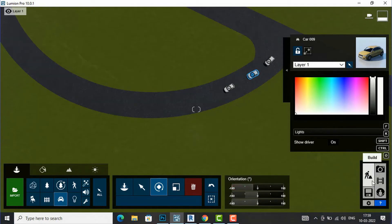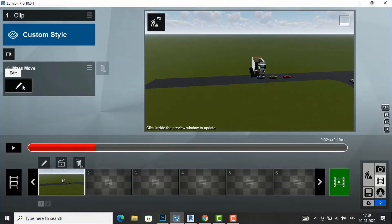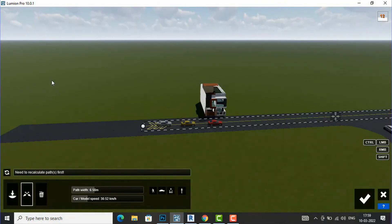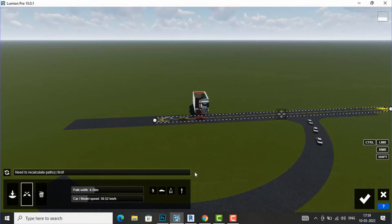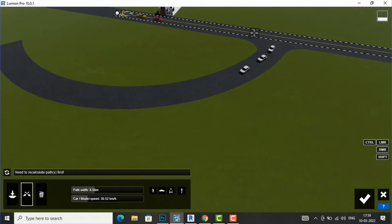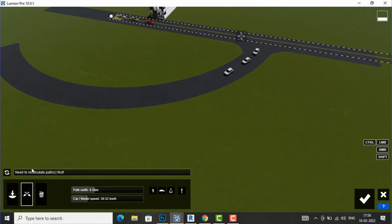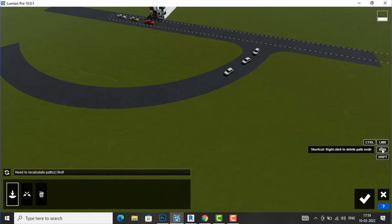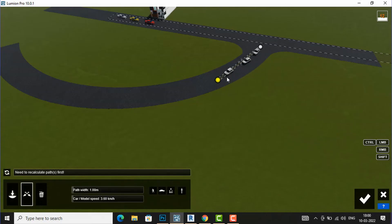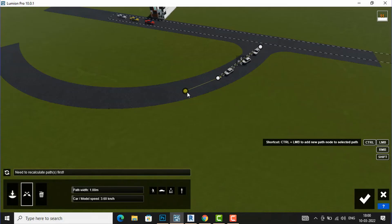Now I am going to add Mass Move Tool. I will go to Movie mode, edit the Mass Move Tool, and click the Add Path button. I will click Add Path, and you will see the instruction: Control + Left Mouse Button to add a new path node, and Control + Right Mouse Button to remove a path node. I will place my first path point using Ctrl + LMB.